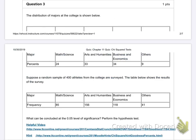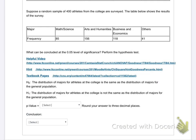Number three: the distribution of majors at the college is shown below. 24% major in math or science, 33% in arts and humanities, 34% in economics, 9% in other. Then they grab 400 athletes — 85 major in math and science, 150 in arts, 156 in business, 118 in econ, 41 in other. The H0 says the distribution of majors for athletes is the same as for the general population. So it's a goodness of fit test again — we're seeing if it fits.